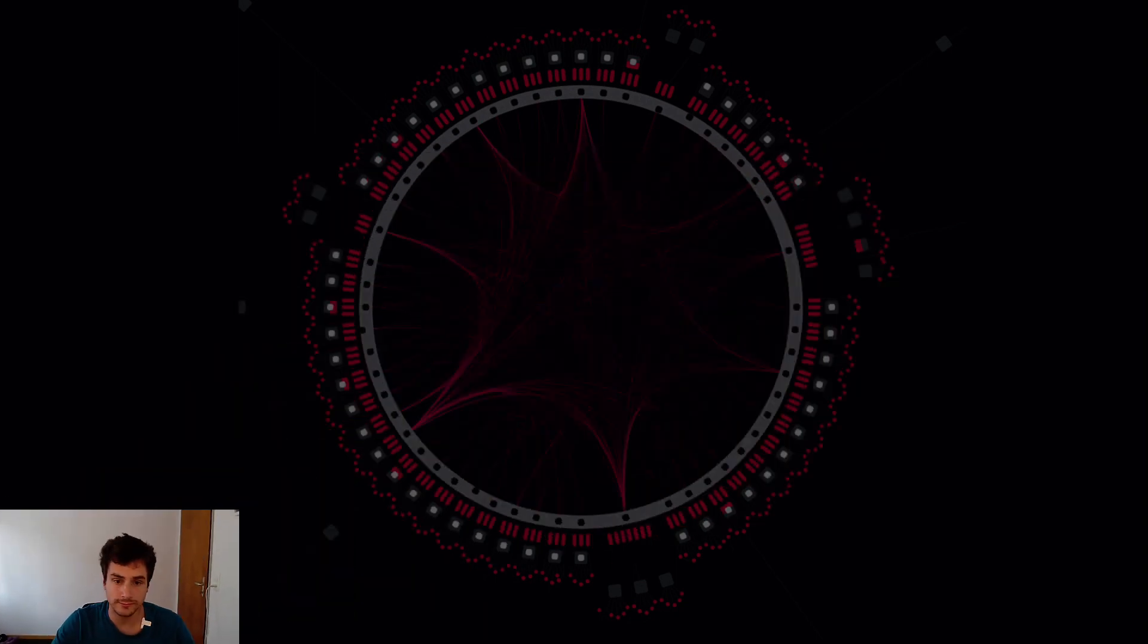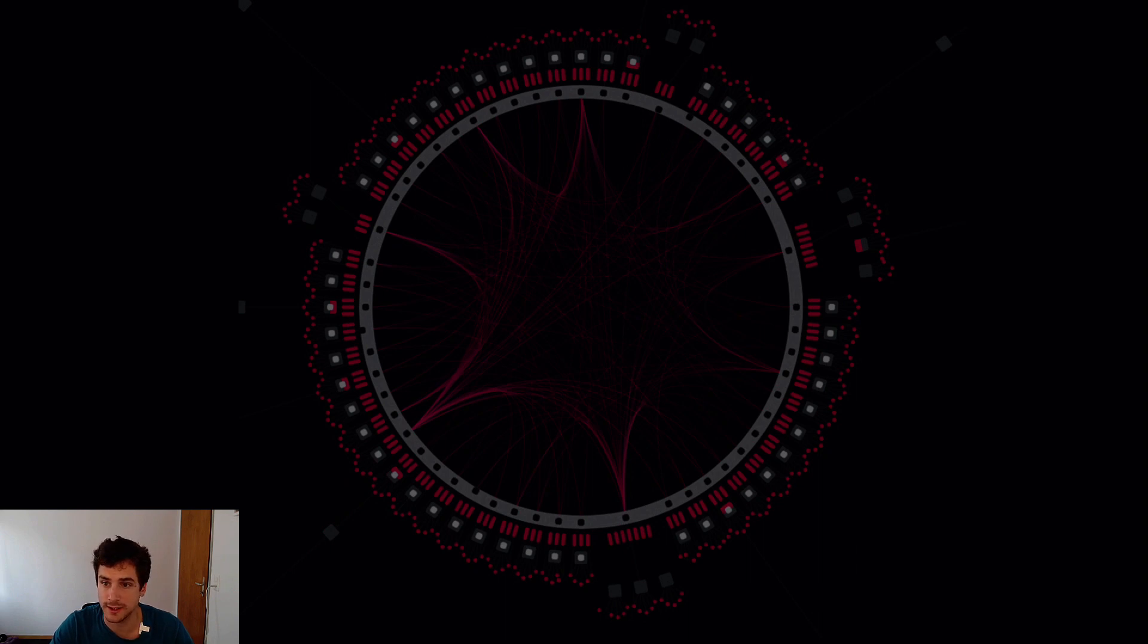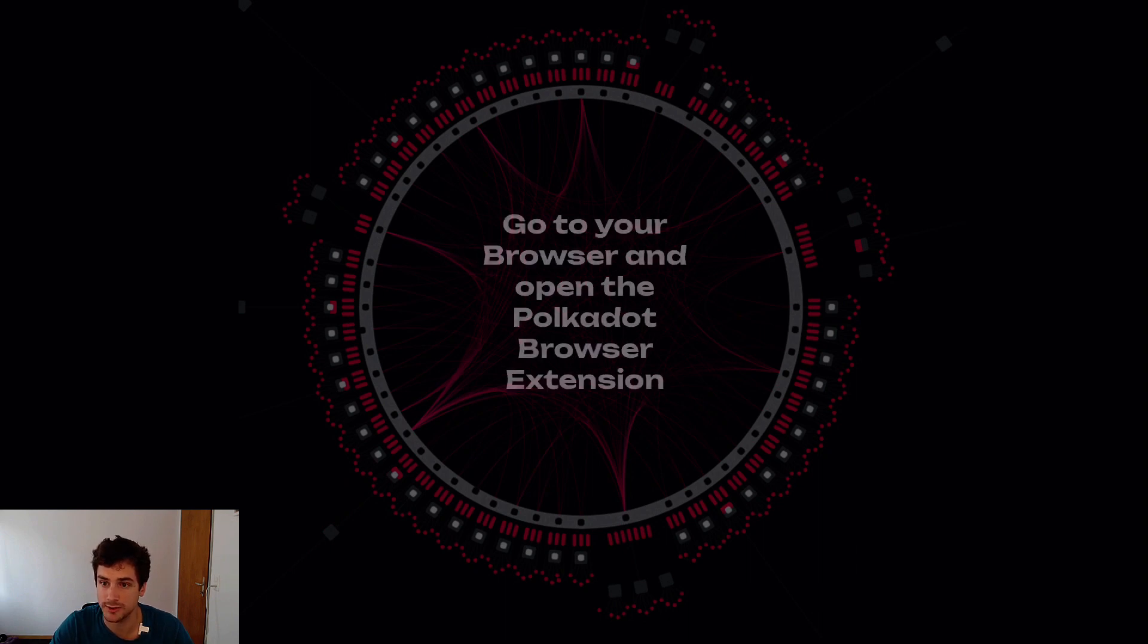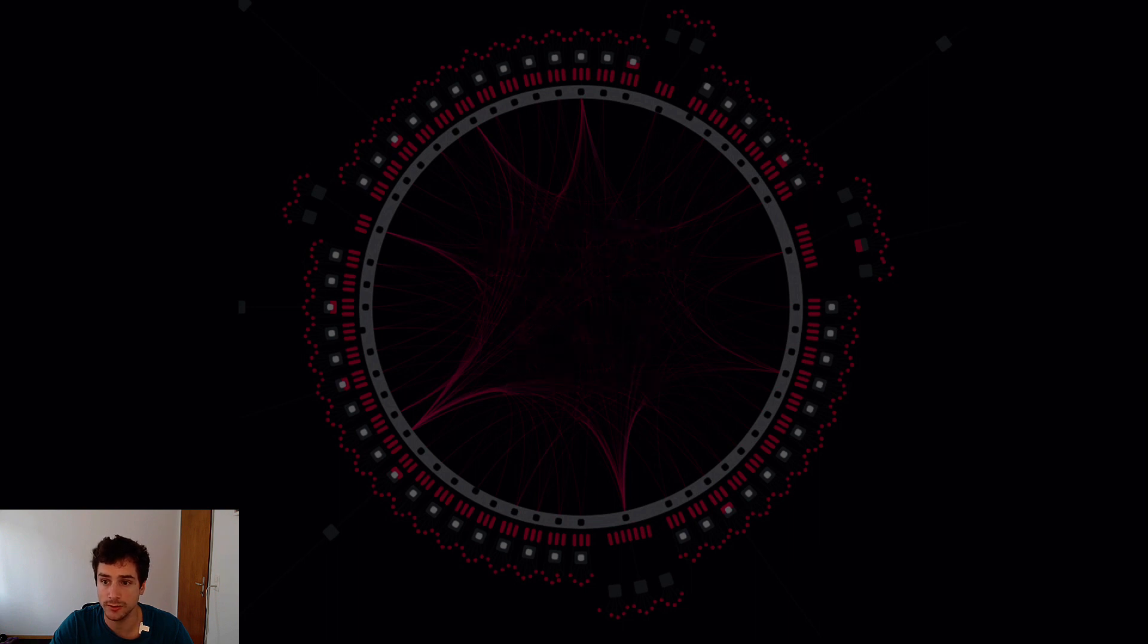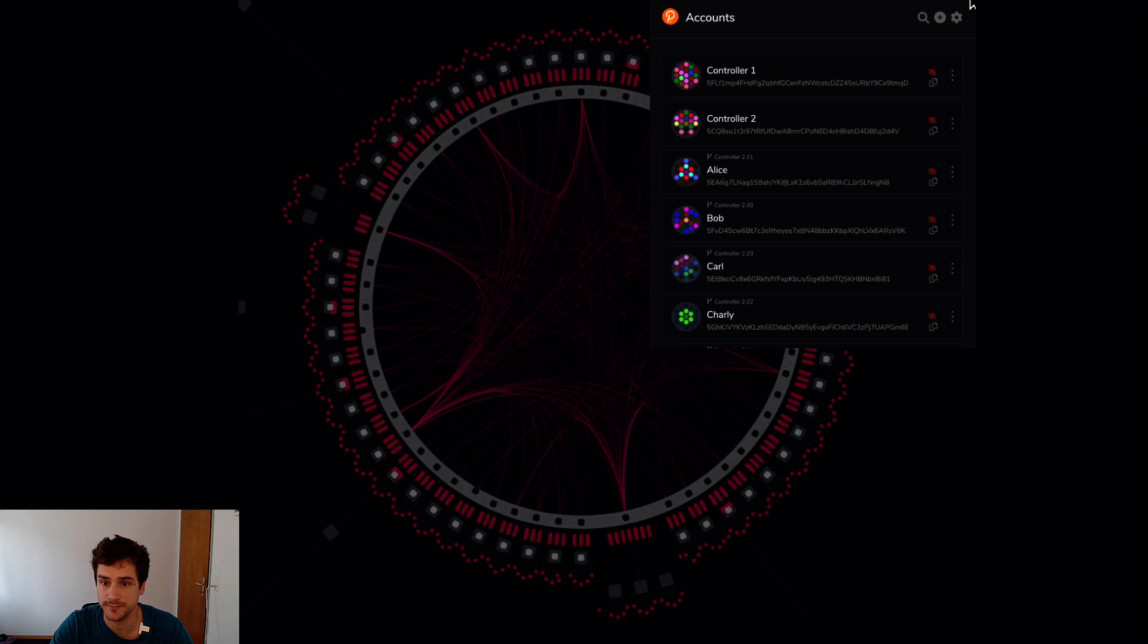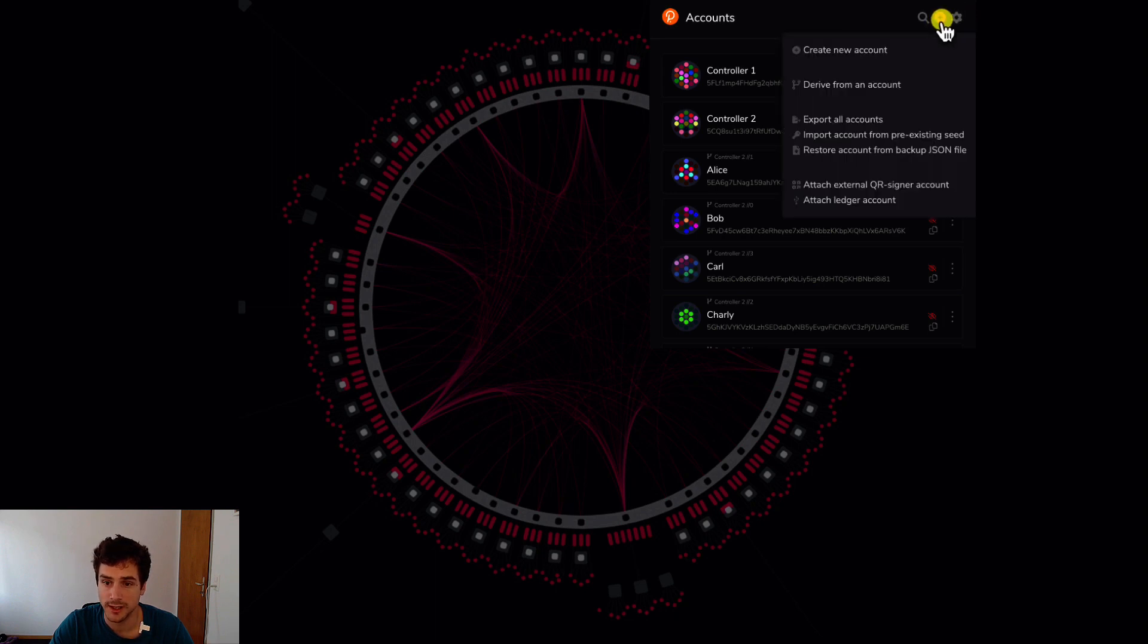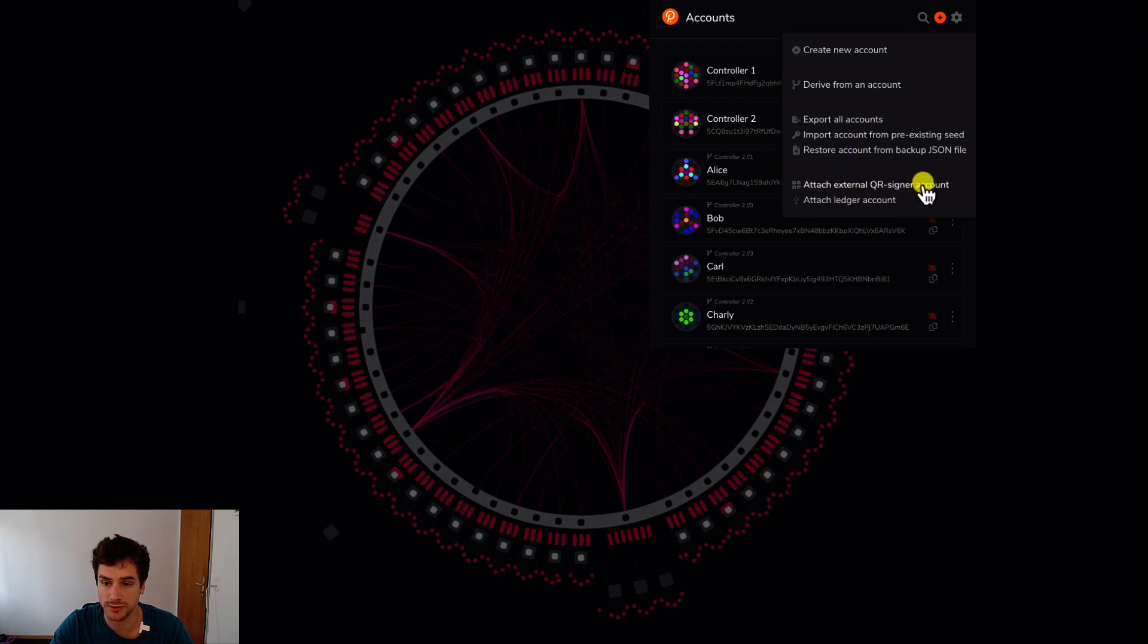It is recommended to use an account that has been created with Parity Signer with the Polkadot browser extension so that it can be used as an injected account within the Polkadot.js user interface. Now we will try to do so. In order to add an account that has been created with Parity Signer on the browser extension we have to go on the browser extension logo and click it and then we can click on the plus button here and we will see here we have an option to attach an external QR signer account so we can click on that.